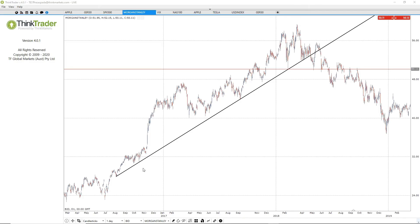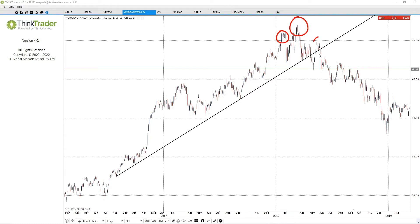Here we're looking at an example of the head and shoulders top pattern on the daily chart of Morgan Stanley. As you can see, Morgan Stanley was making higher highs and higher lows, with a bullish trend line derived from connecting some of those key lows in the uptrend. Once the trend line broke down, this is when you could have been anticipating the formation of a head and shoulders top pattern.